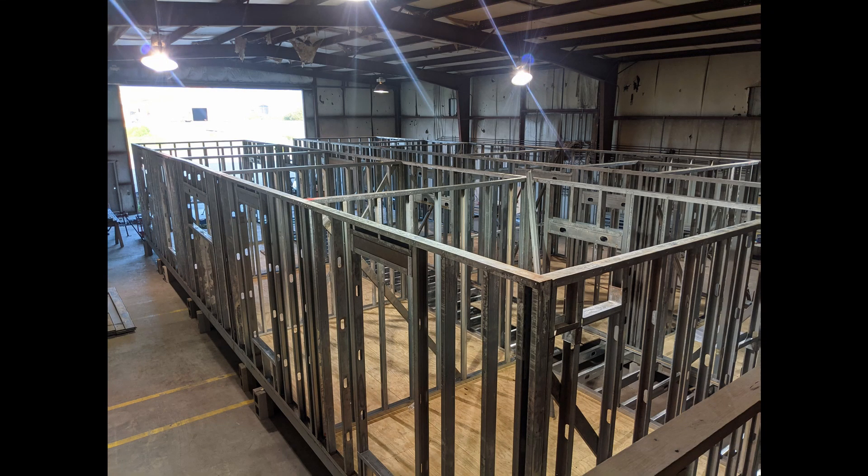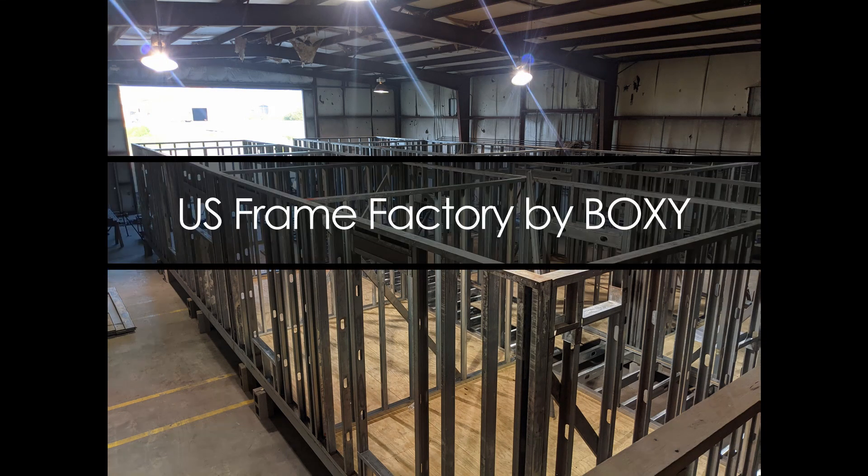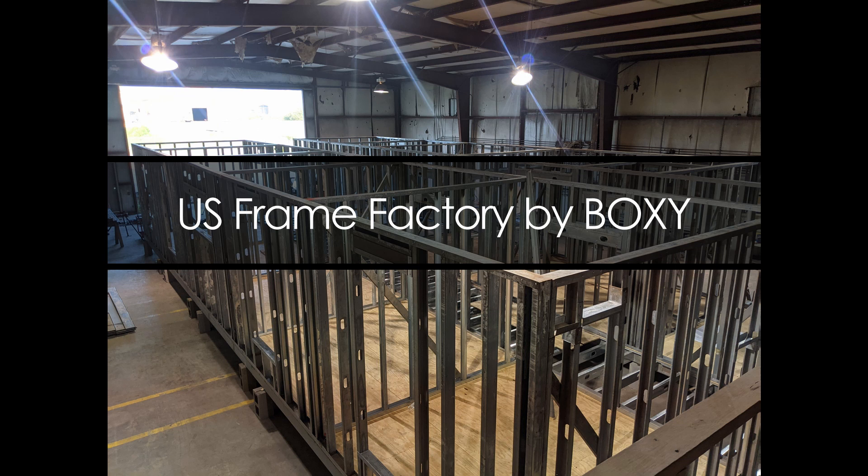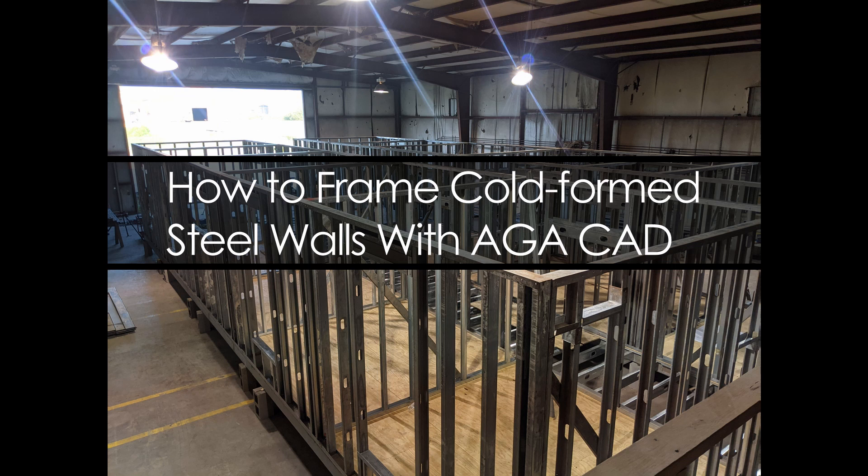Hi everyone, this is Matteo Ottwey with Boxy Construction and US Frame Factory.